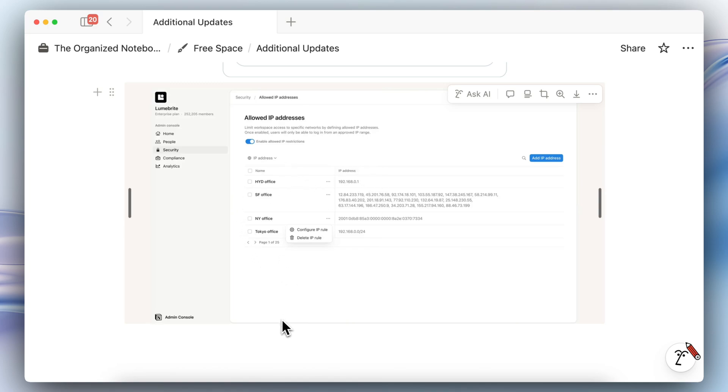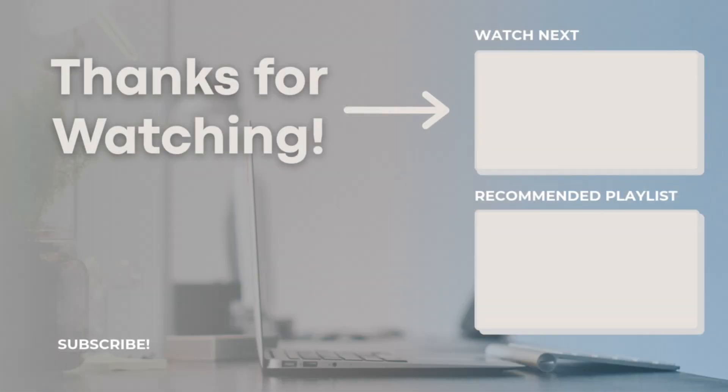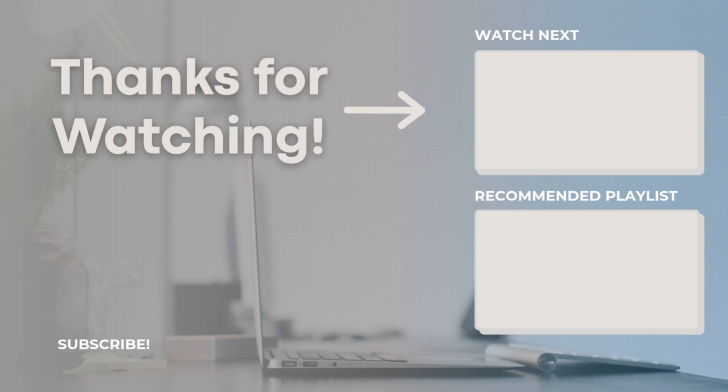Thank you so much for watching. Be sure to check the links in the description if you're interested in any of my Notion services, templates, or courses. Let me know if you have any questions or comments and I hope to see you all in the next video.